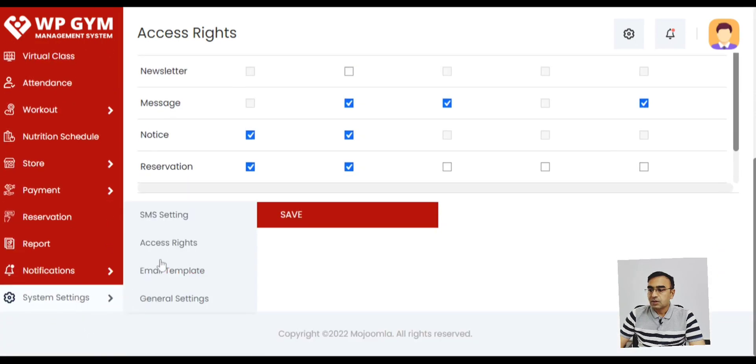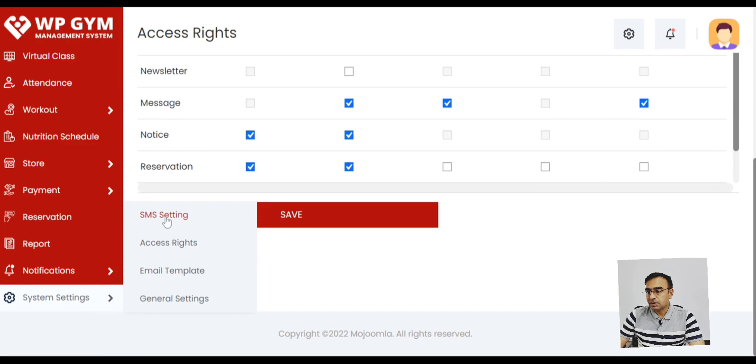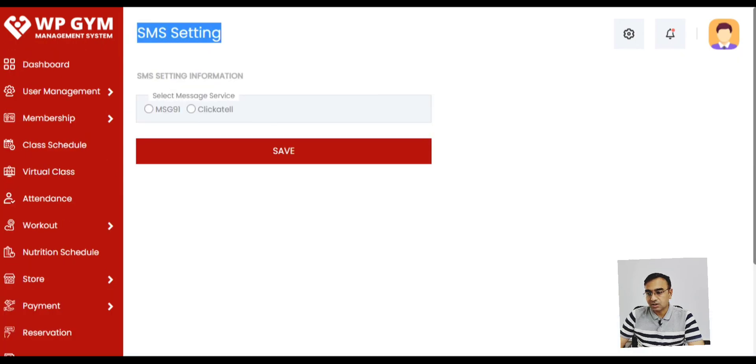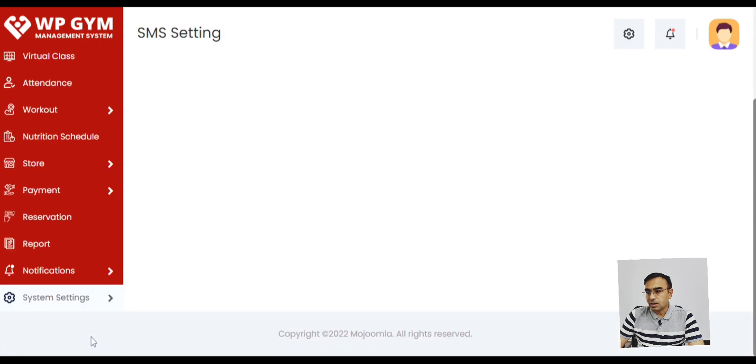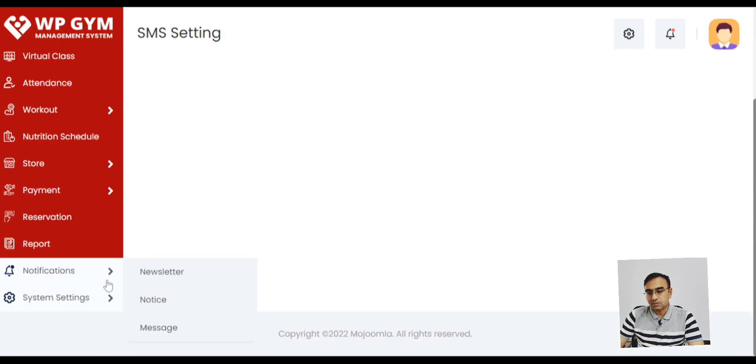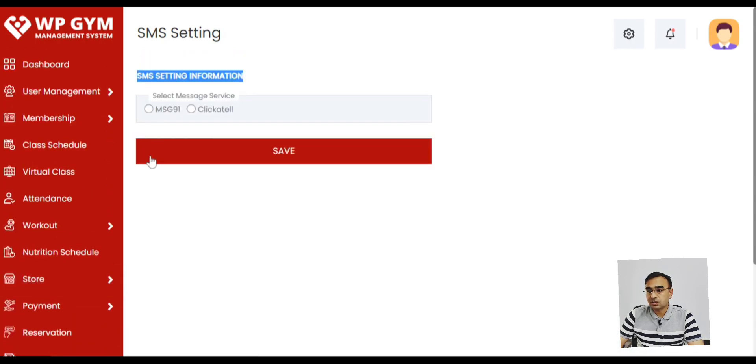So we also have SMS settings where you can define MSG 91 as a Payment SMS gateway and ClickSend. You can configure it and send SMS messages. Just like email notification you can send SMS notification.